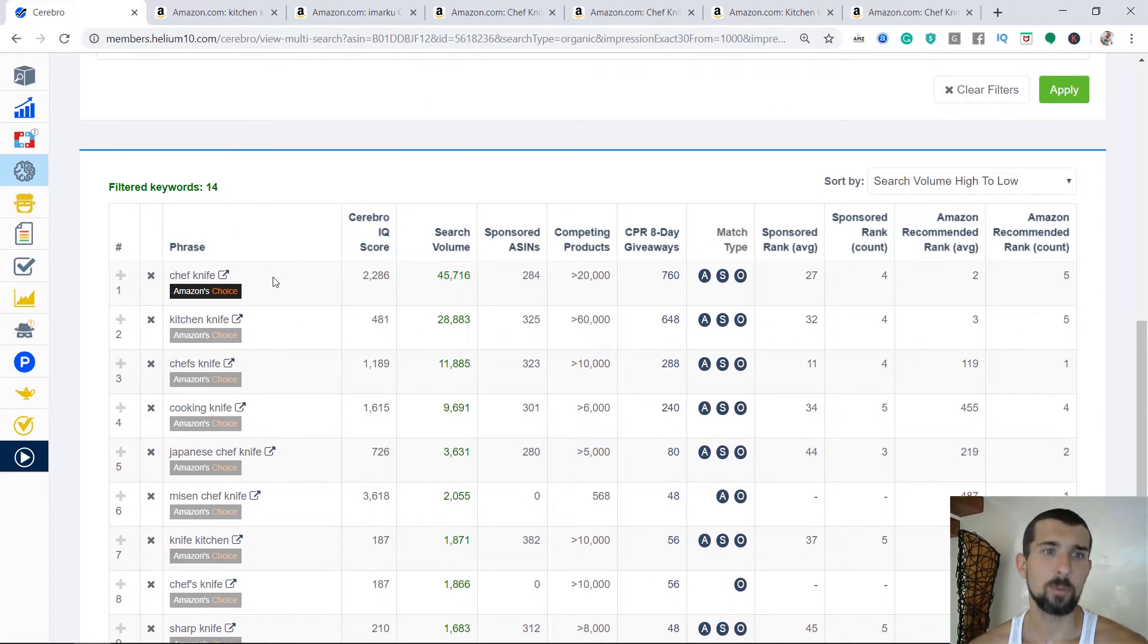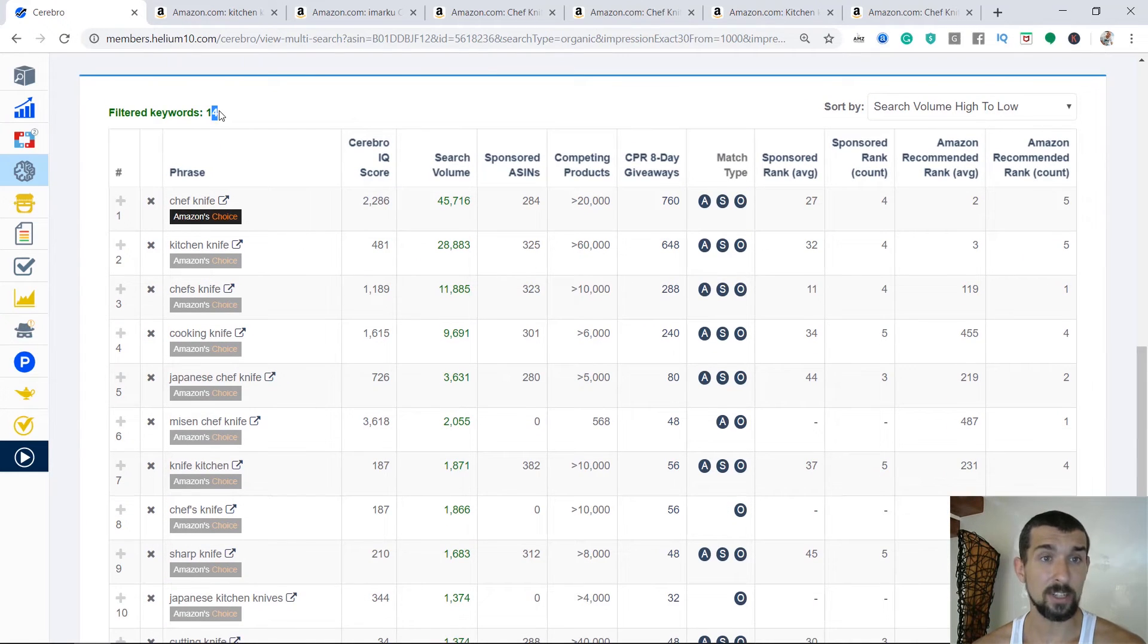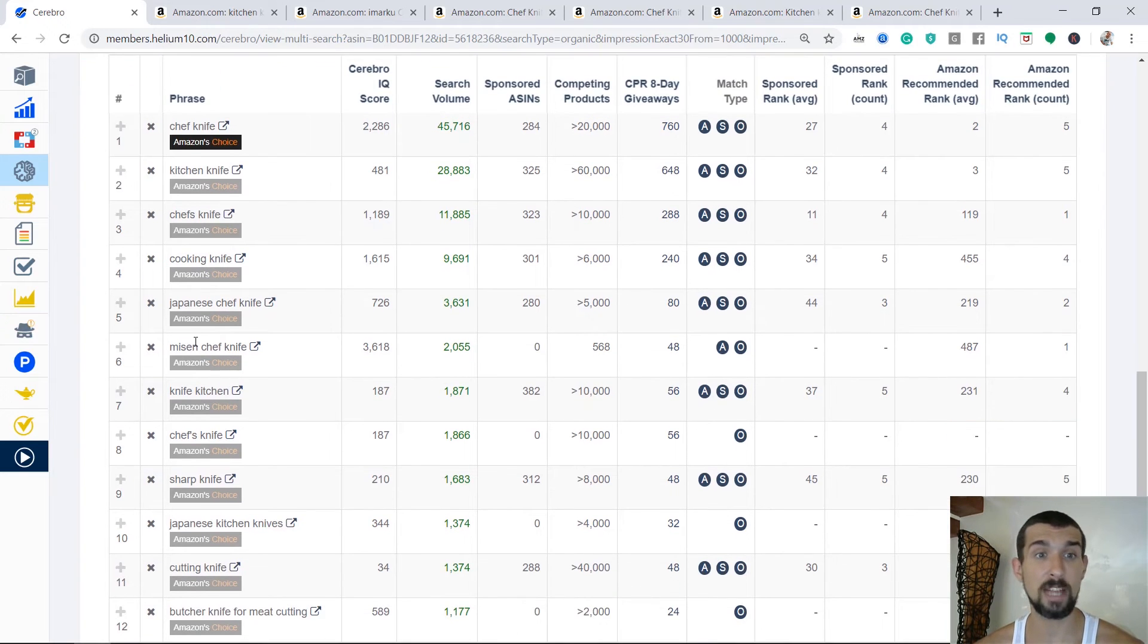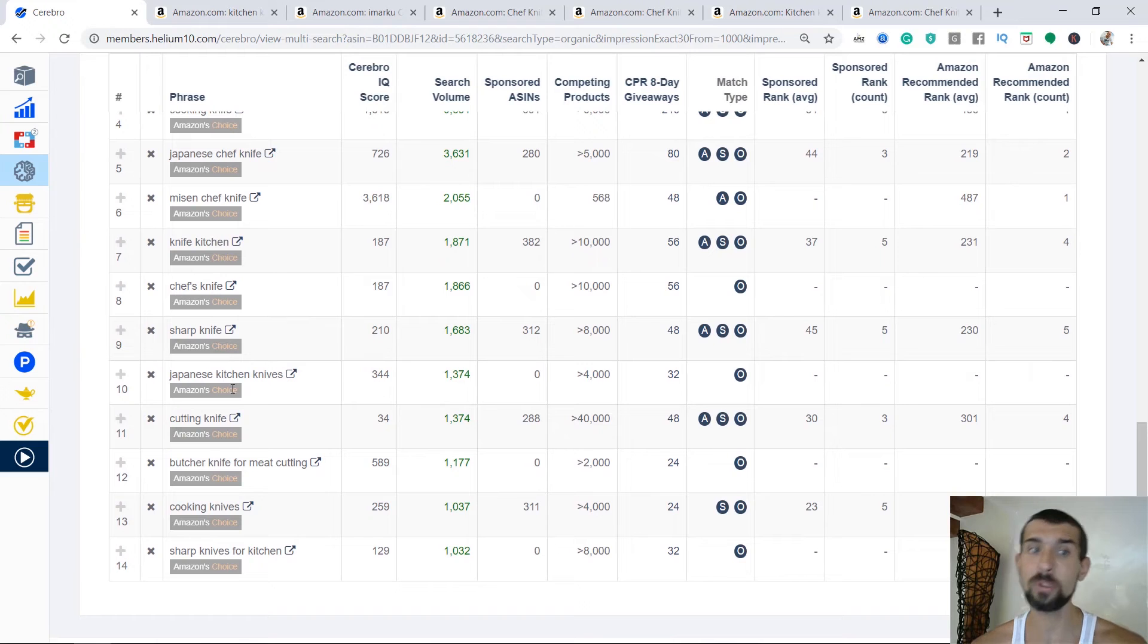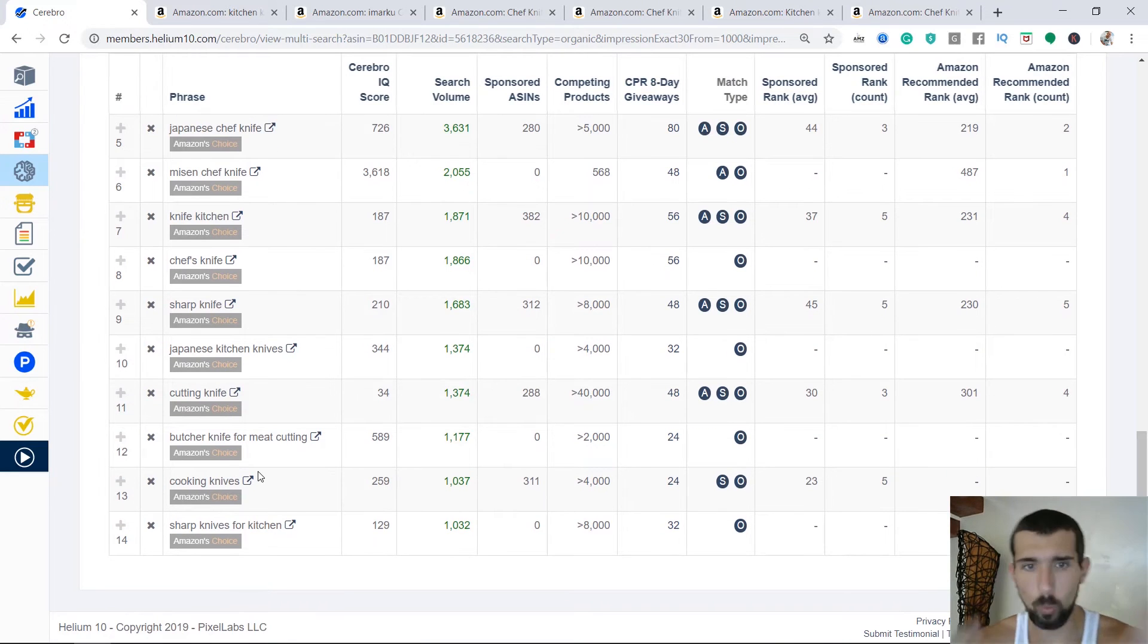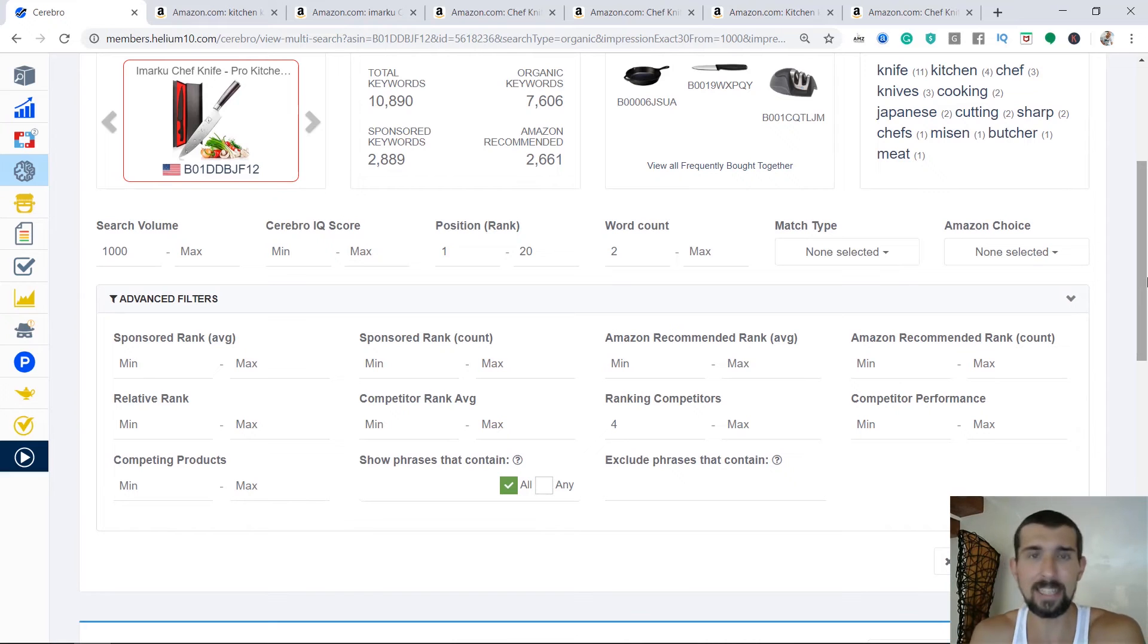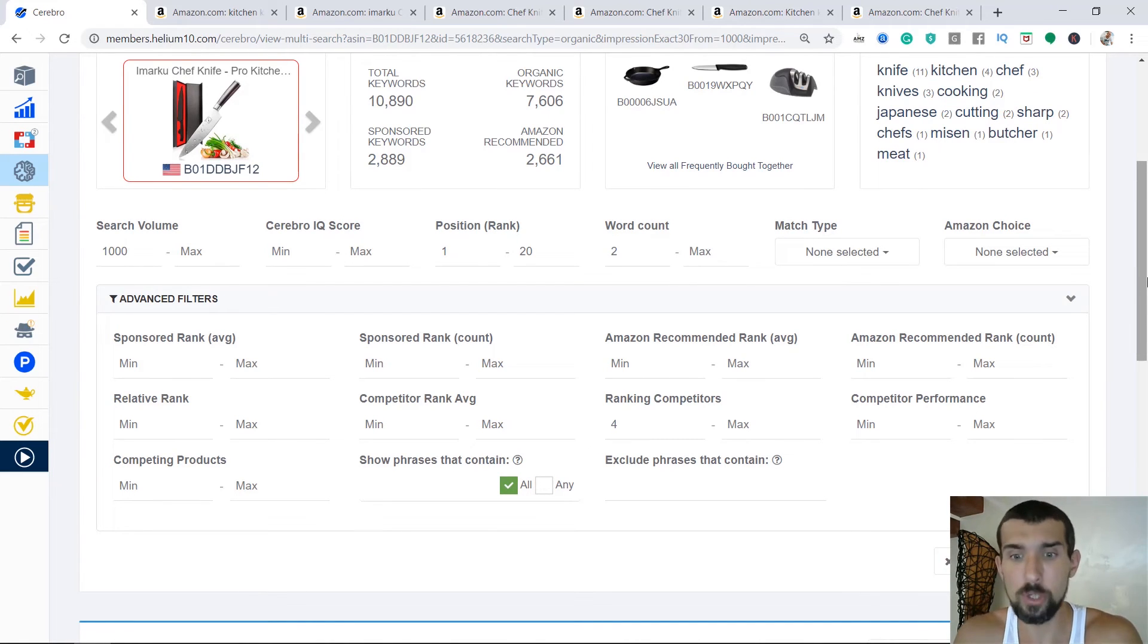But so what do we identify? We identify chef's knife. We see chef's knife, kitchen knife, chef's knife, chef knife, cooking knife, Japanese chef knife, mizzen, chef knife, sharp knife, Japanese cooking knife. So what does it mean? All of these are ranking well for all of these ASINs. You see, that's the exciting part here. So we just identified the keywords that we're going to be using pretty much throughout our listing.